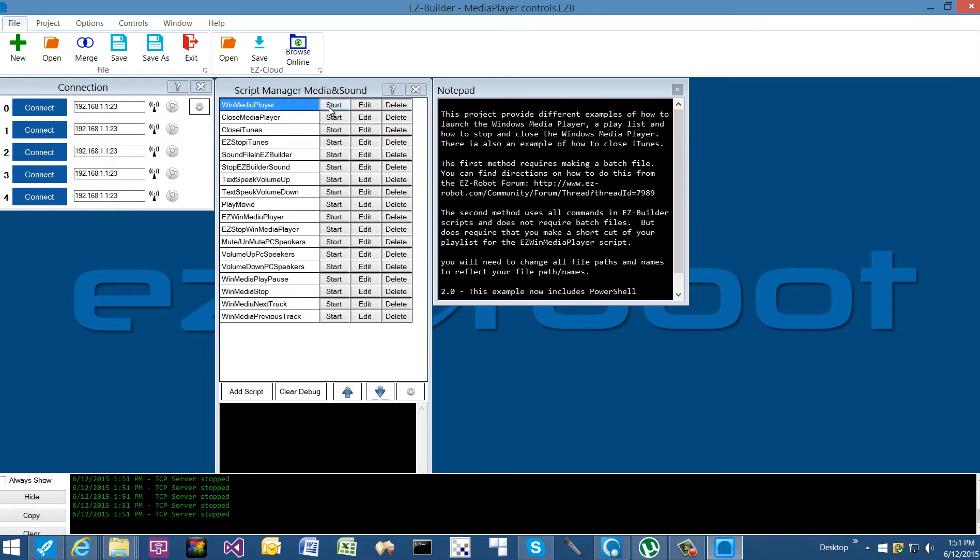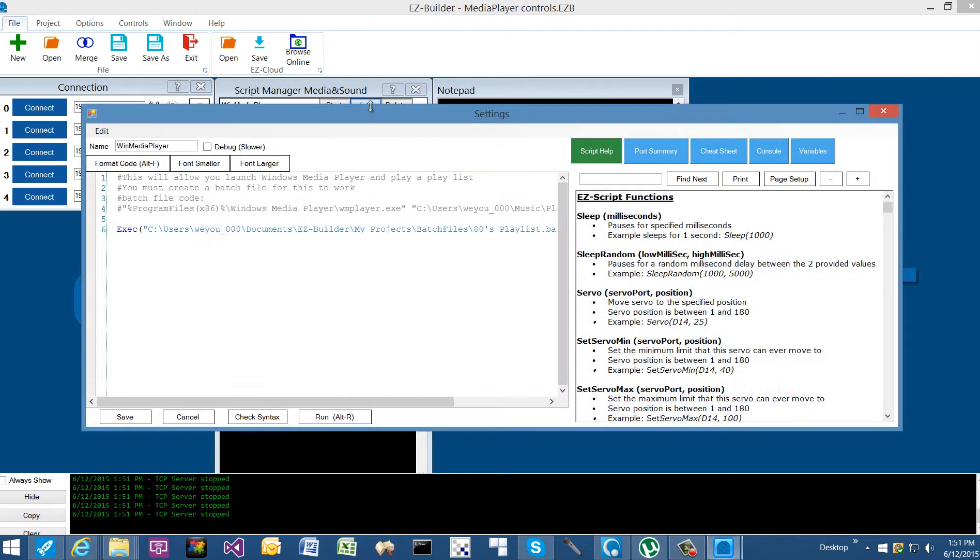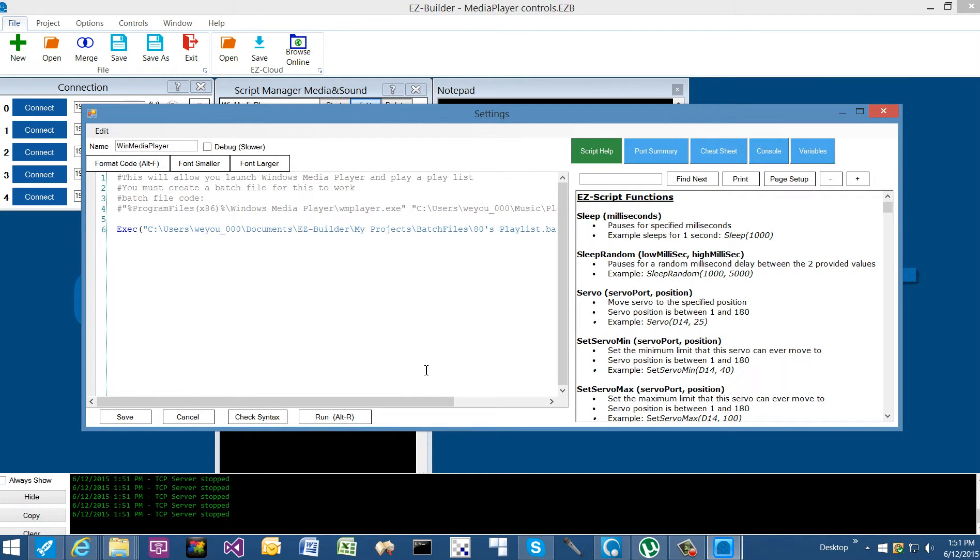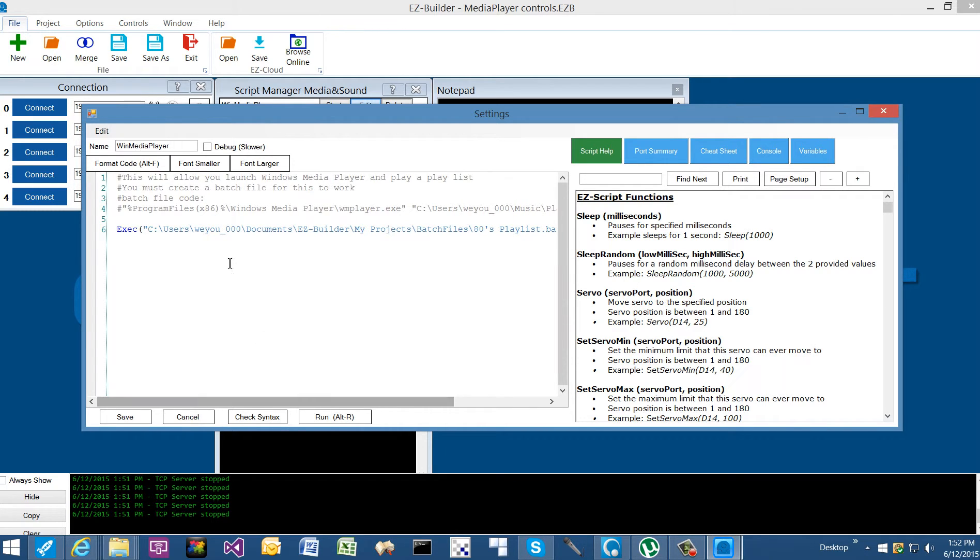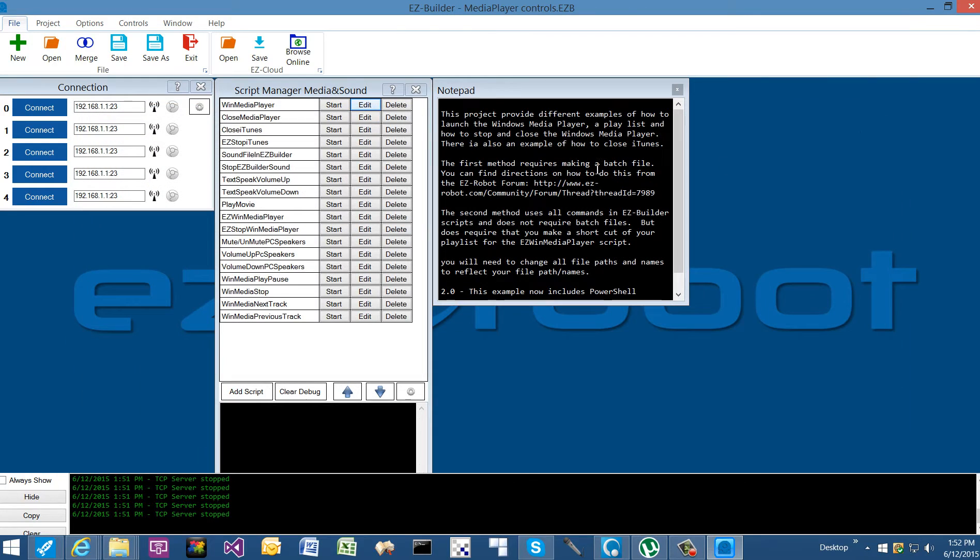Starting at the beginning, the Win Media Player script: if we take a look at it, it launches a batch file. This is one example of how you can launch the Windows Media Player.